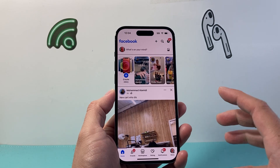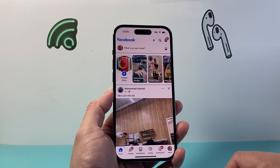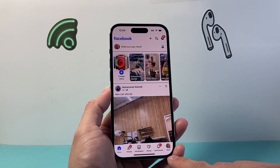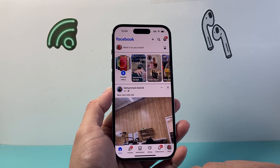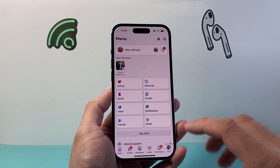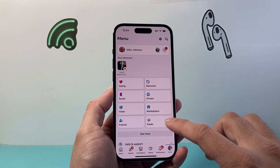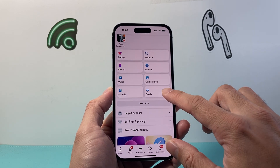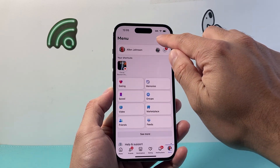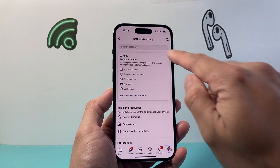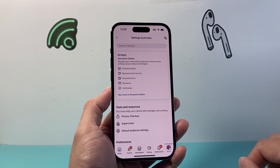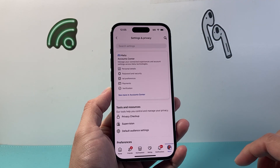So let's go ahead and open up our Facebook app. Once you open up, you can tap on the menu to get to the menu. And then we're going to go to Settings & Privacy, or the gear up top here, to get to Settings & Privacy.